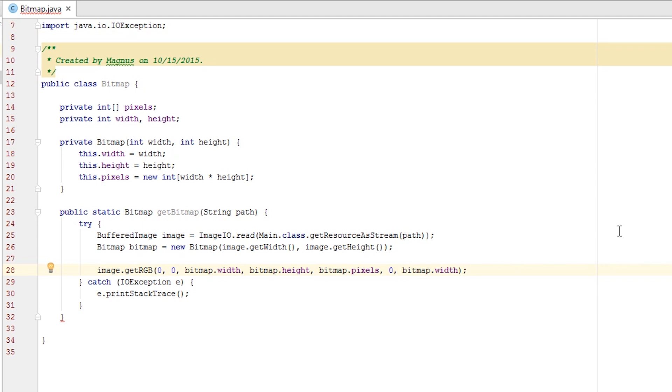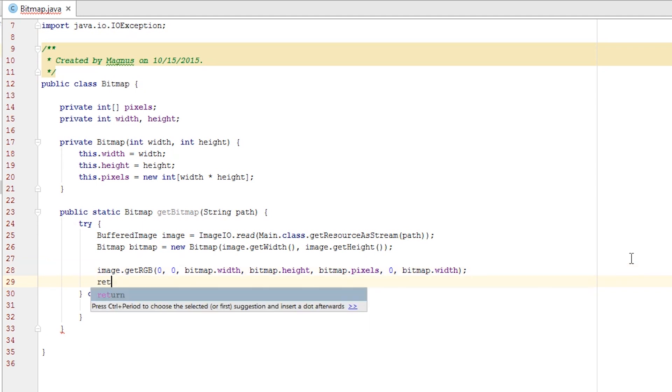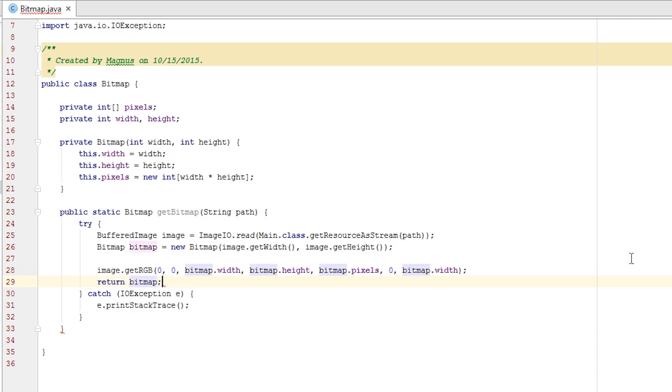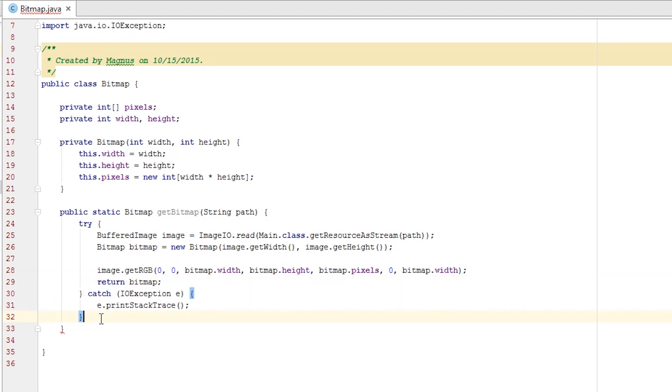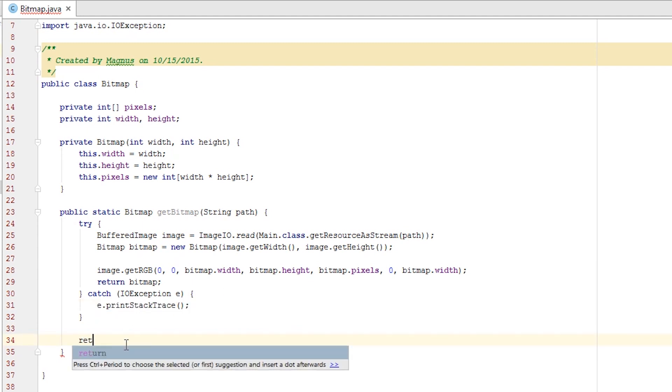The array we input will be filled with pixels from the image which means our bitmap object is now successfully constructed. So return the bitmap. Now if an error happened we never reached this far into creating our bitmap. The error will be printed out to the console and we want to return null at the end of the method.